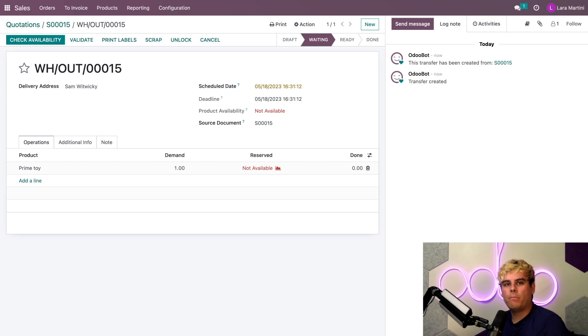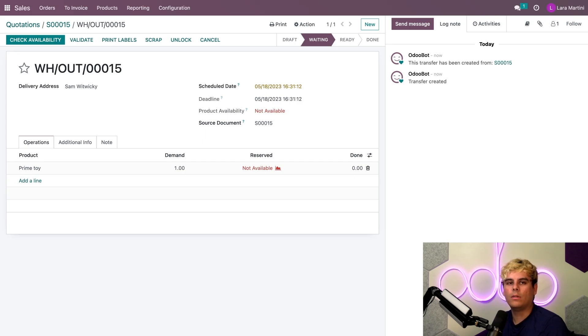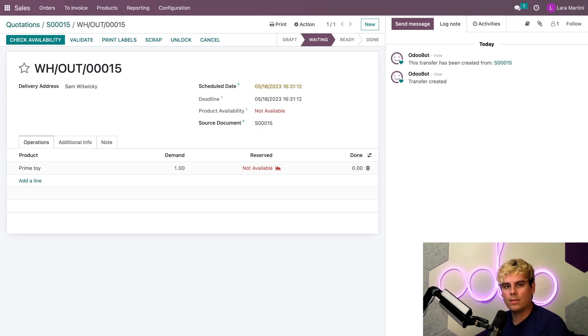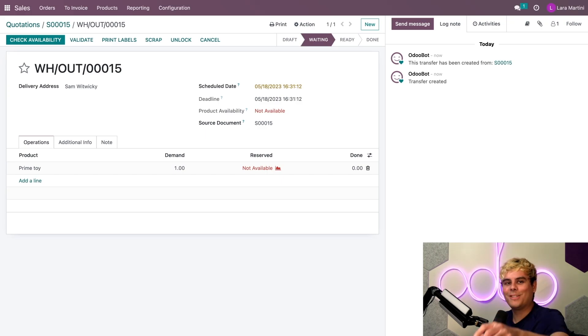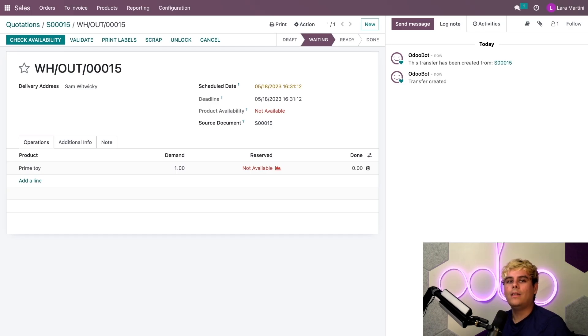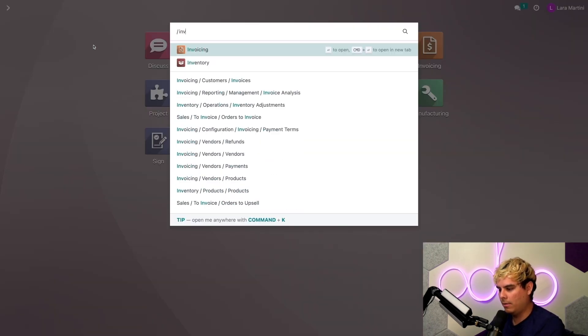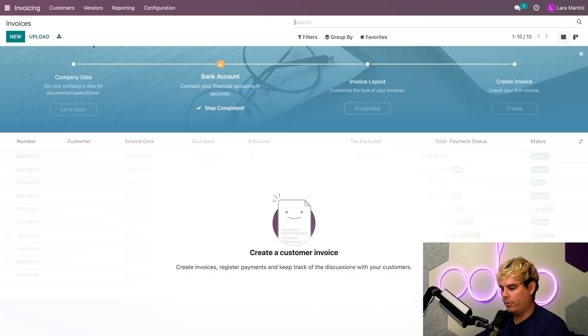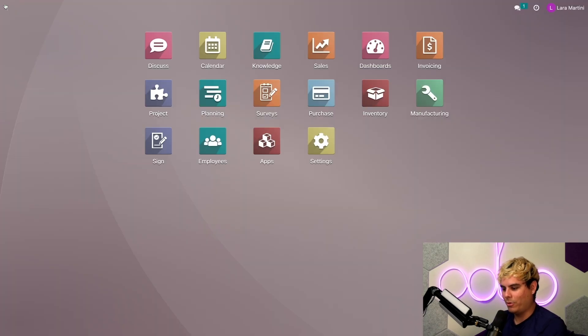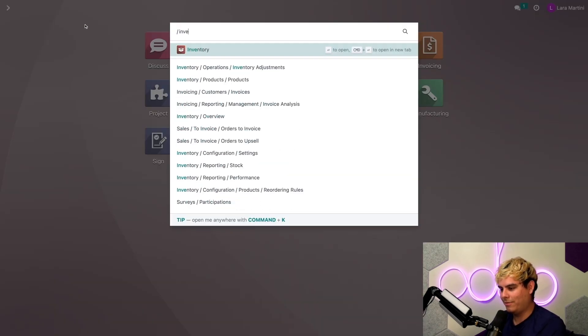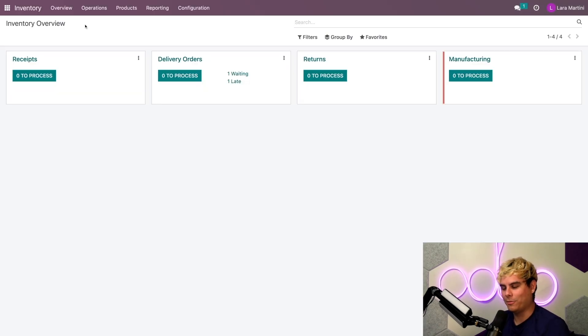Now, since my components must be bought though, I need to create a purchase order which starts with an RFQ. Now I could manually create a request for quotation in the purchase app, but I want to eliminate that extra step. So let's automate it. So to automate RFQ creation, I need to go to the inventory application. So we're going to go out of here. Inventory.